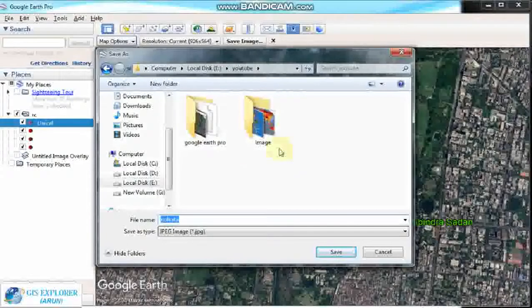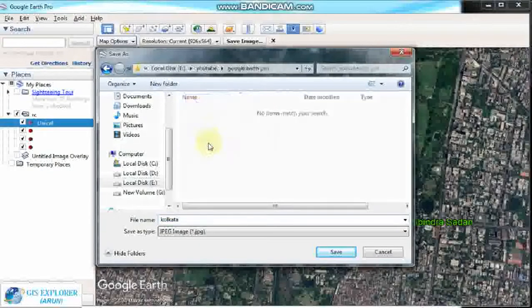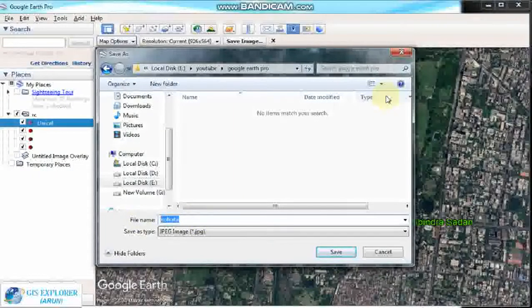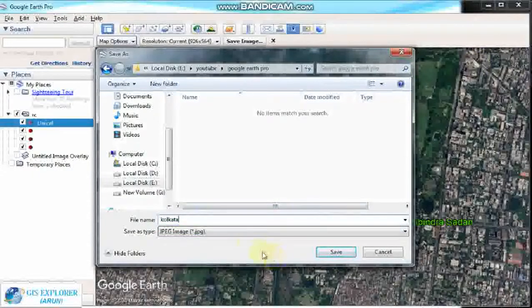Choose your destination where you want to save the image, and set the name — leave the name as Kolkata. The extension will be JPEG format. Then save.